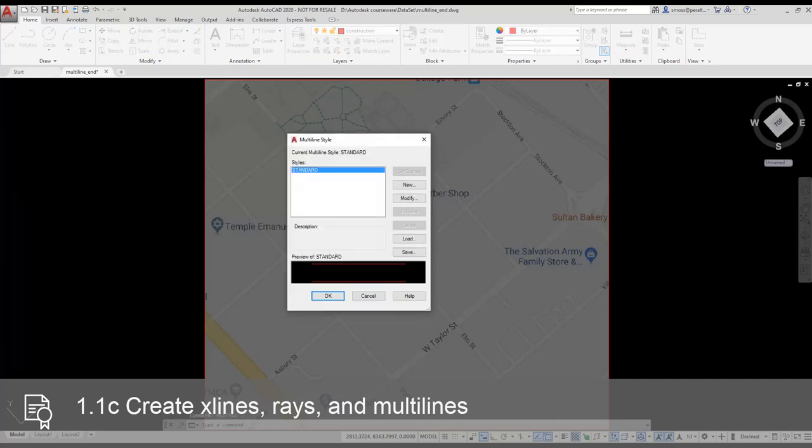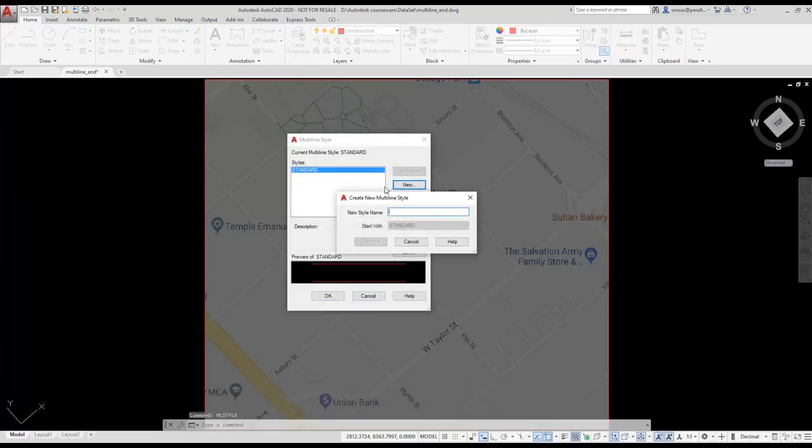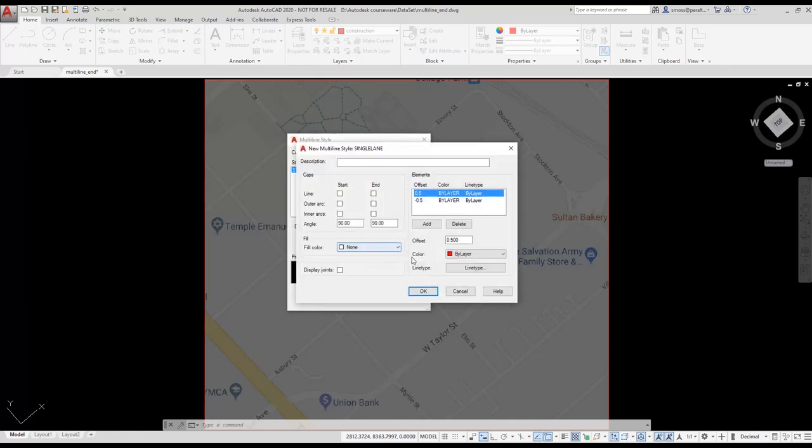I select the New button. I name my first style Single Lane. Notice that your multi-line style cannot have any spaces or strange characters in the name. I press Continue. I need to define the lines used for the style.